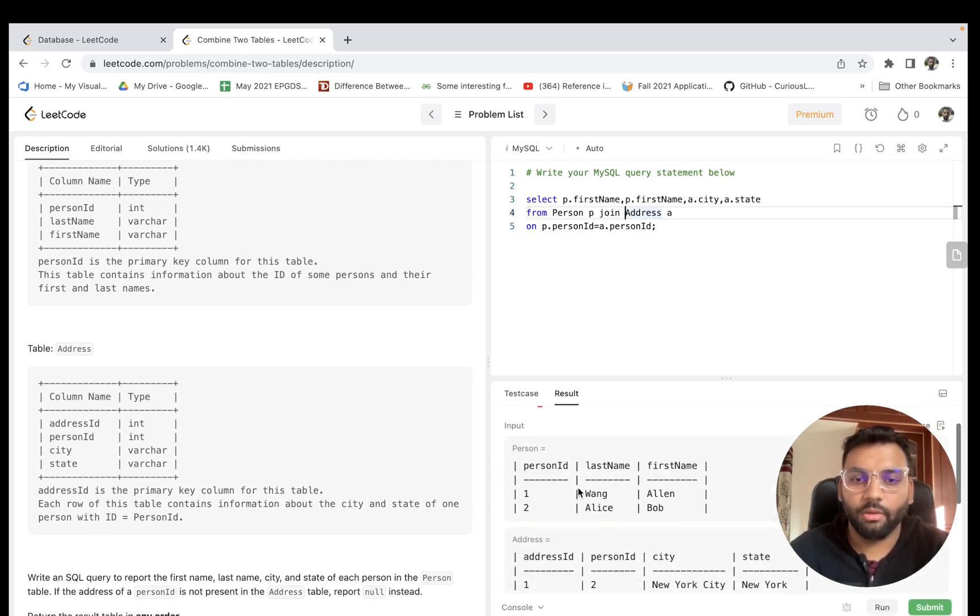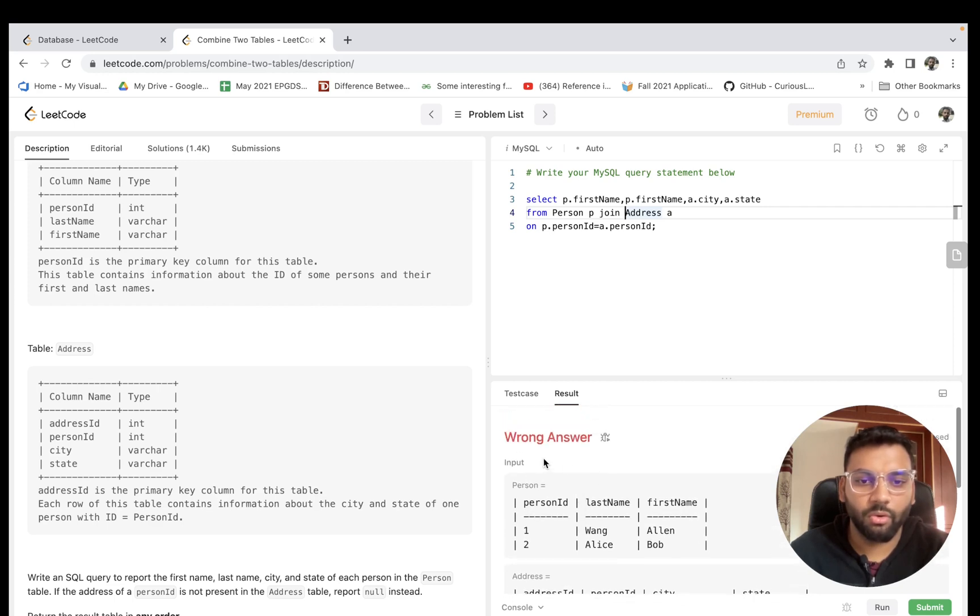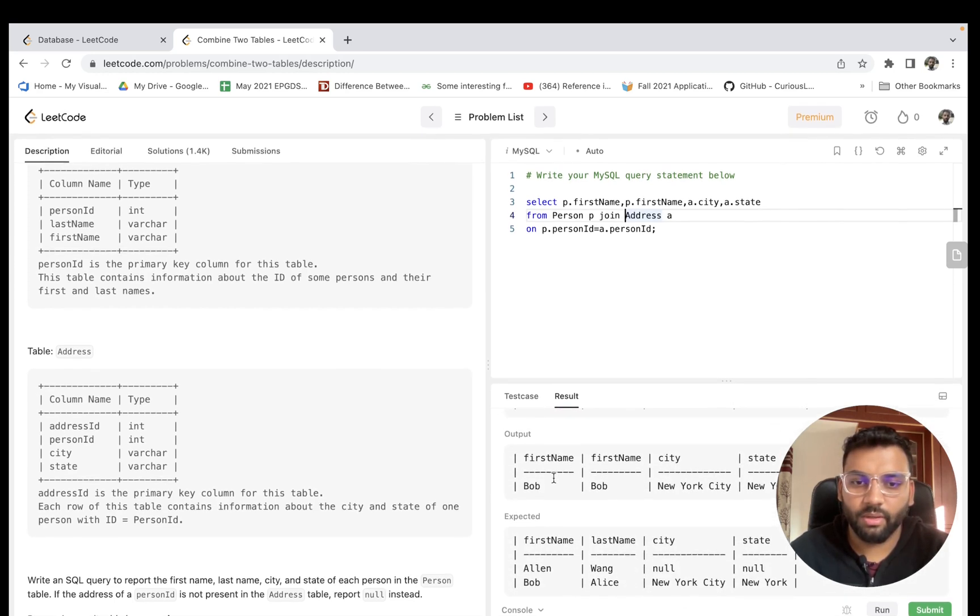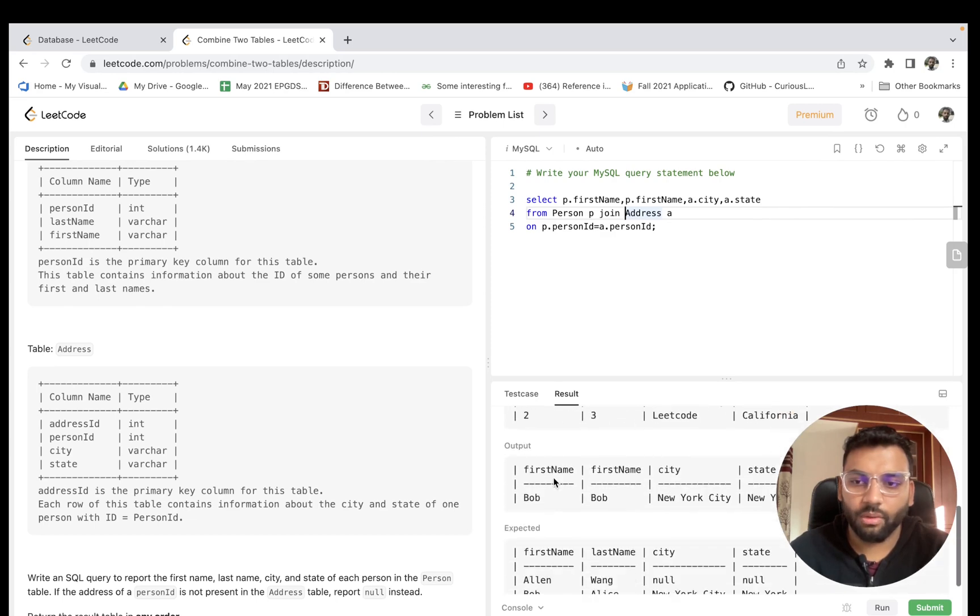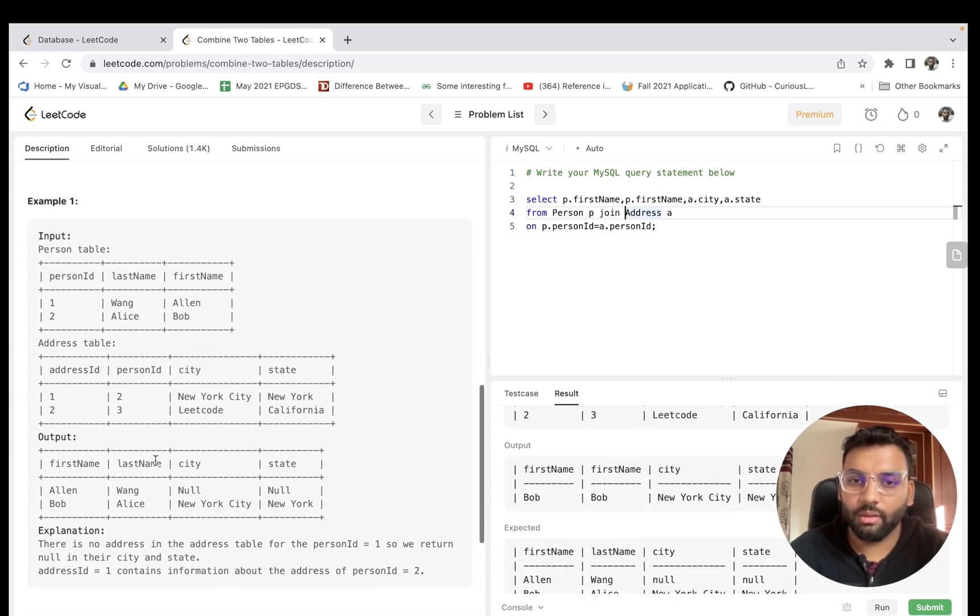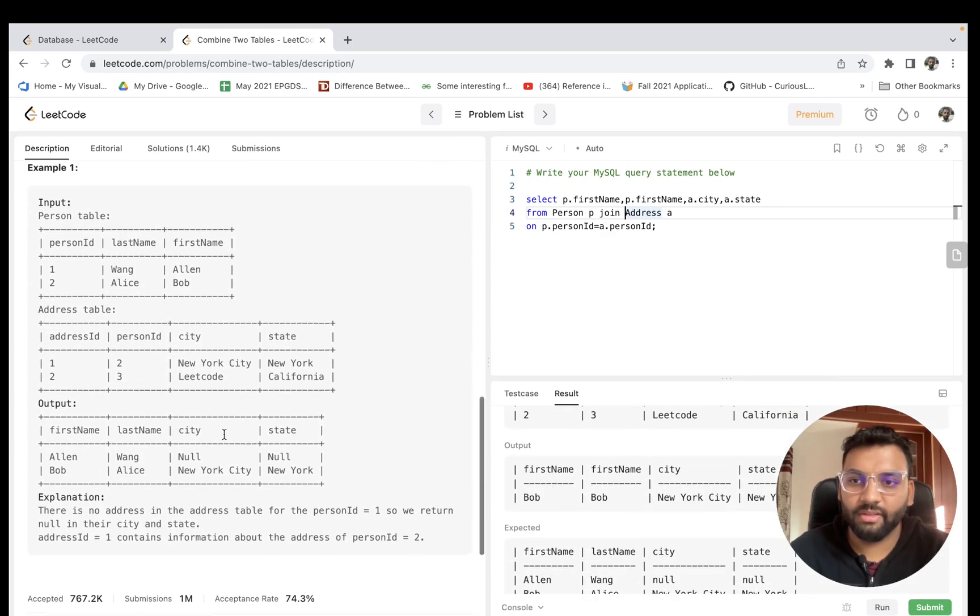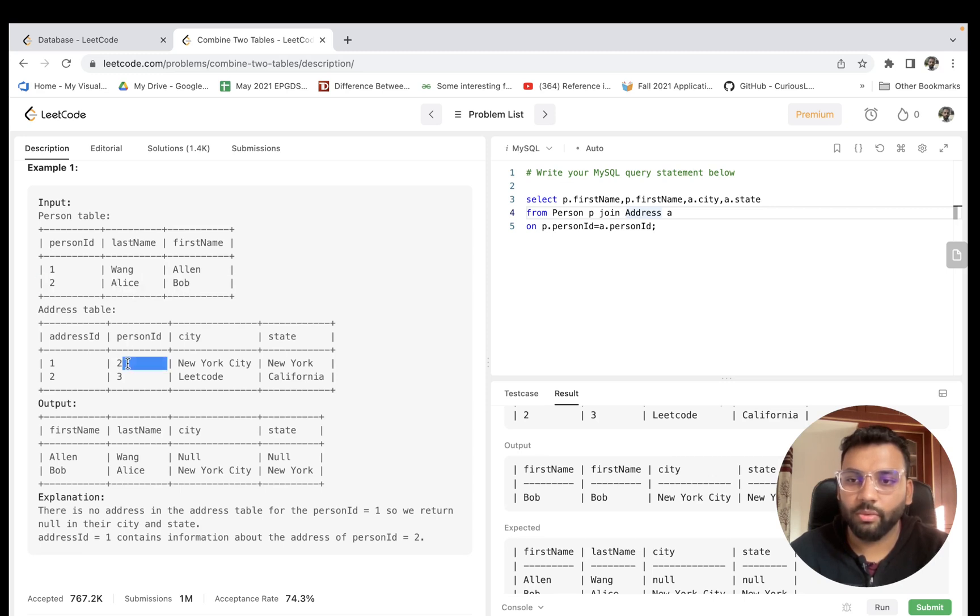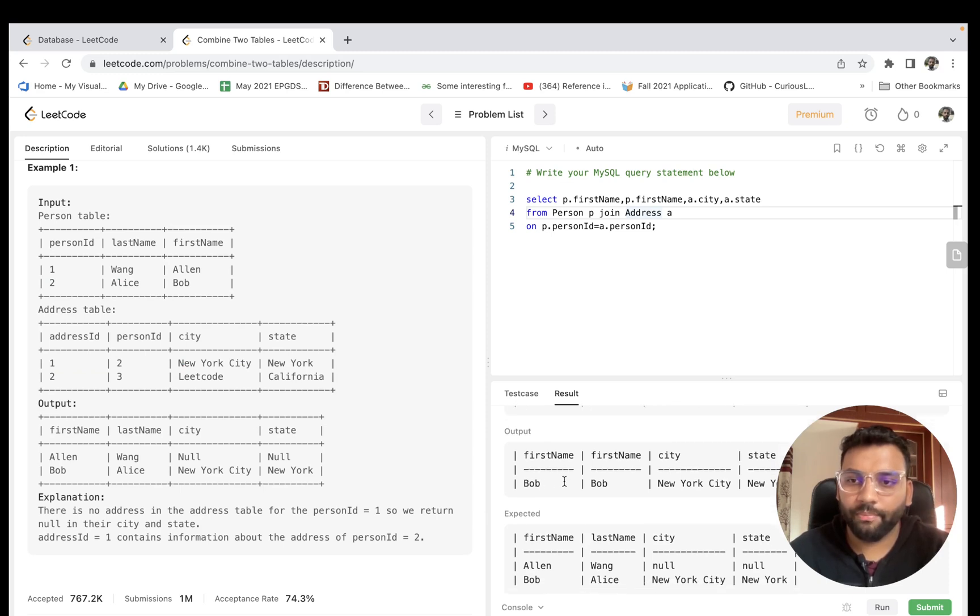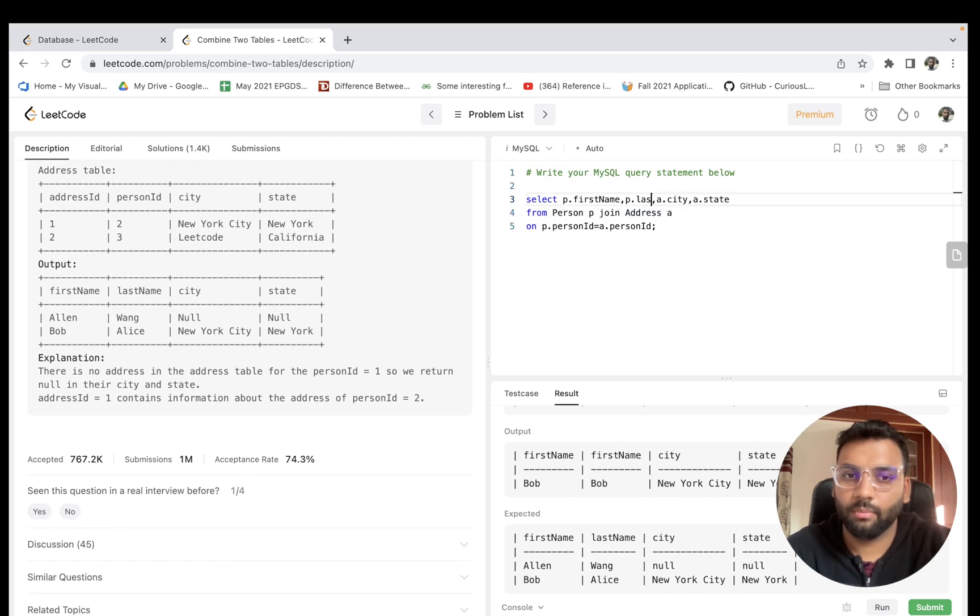Oops, we have got the wrong answer. Let us understand what is the situation here. In the example test case, we have in the Person table people with person IDs 1 and 2, and in Address we have 2 and 3. So only 2 is matching, so that's why it has only displayed the result for this person.